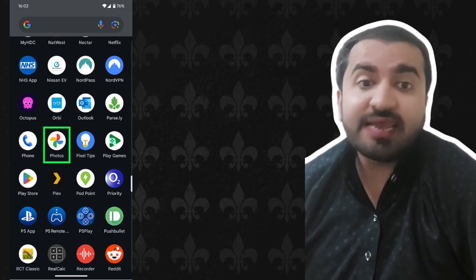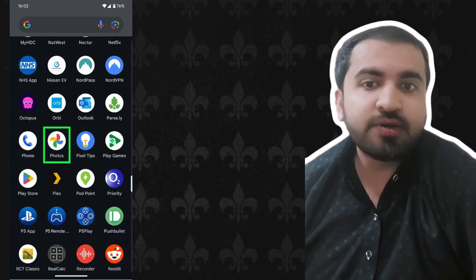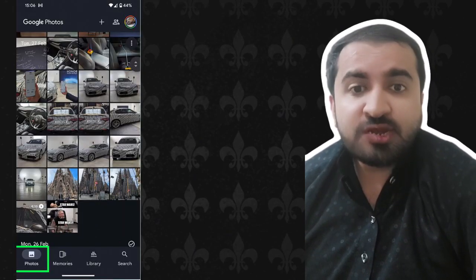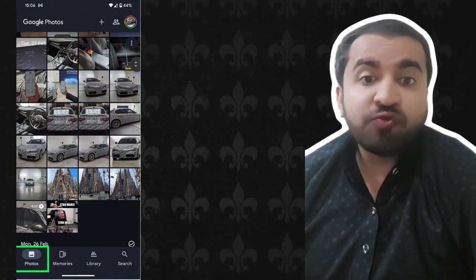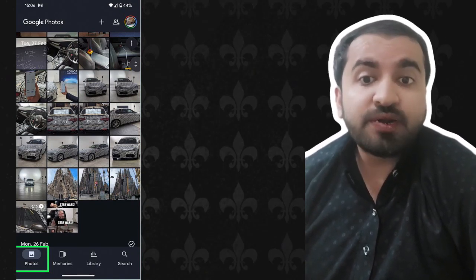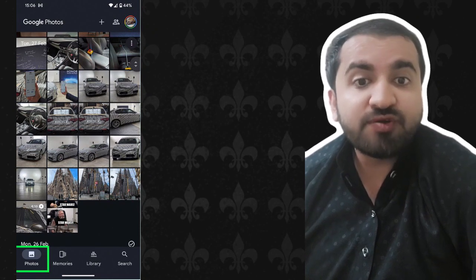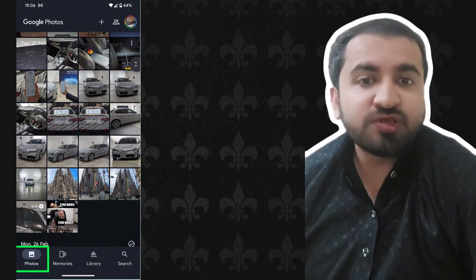Step two: you then need to make sure that the Photos tab is opened. If this is your first time opening Google Photos for a while, it will likely default to this feed. If not, then you can find the icon in the bottom left hand corner of the screen.